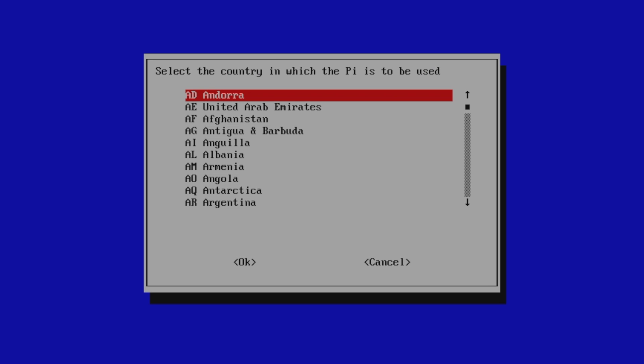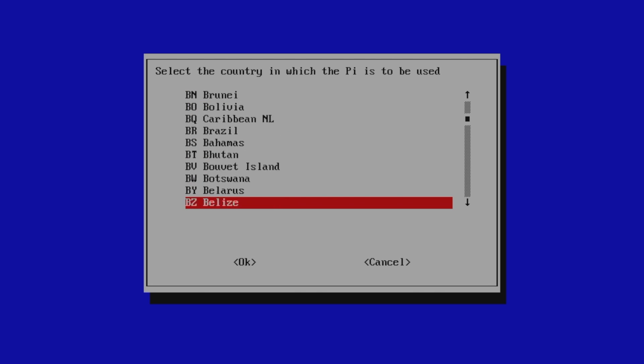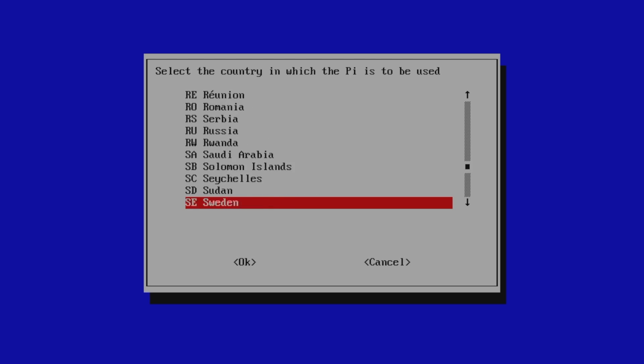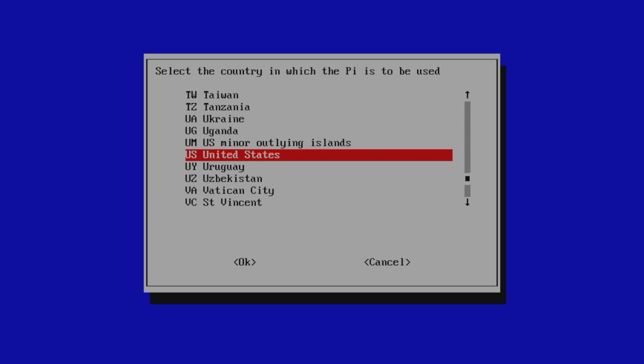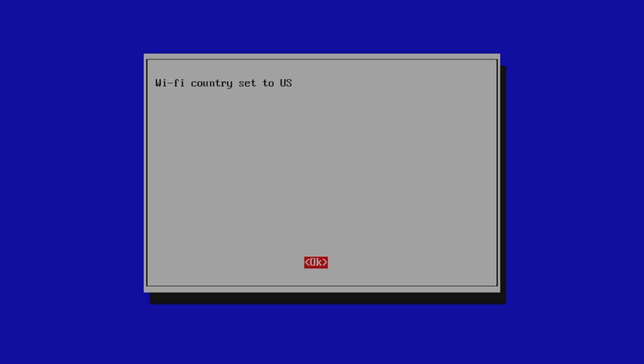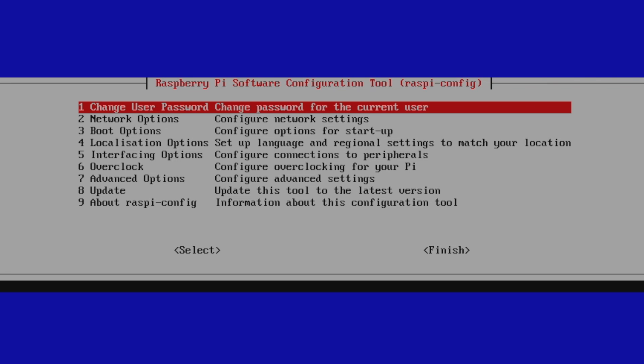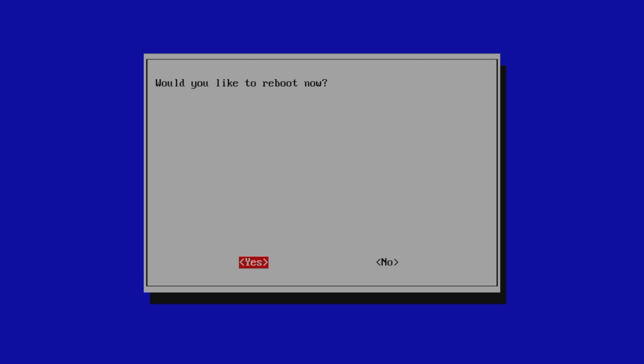From here, we need to find the country we are in. I'm in the United States, so I'm going to find USA or United States. United States. Wi-Fi country set to US. Click OK. We're going to finish. Yes, I would like to reboot.